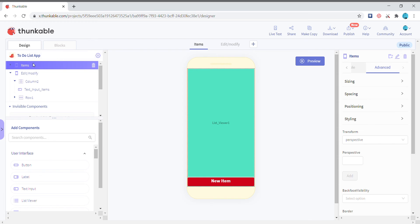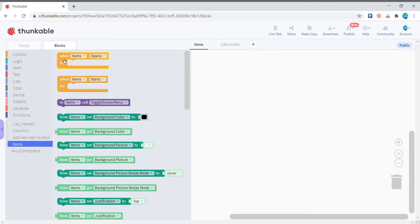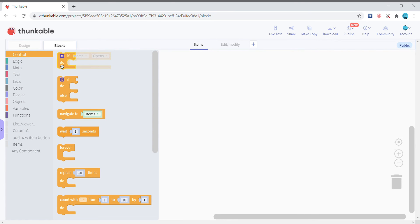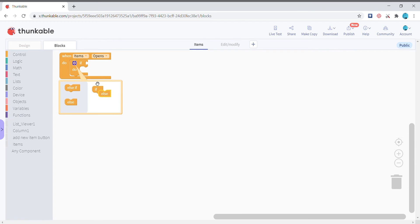The design of this app is complete. Now let's go to the code. When the screen opens you need an if-else block.